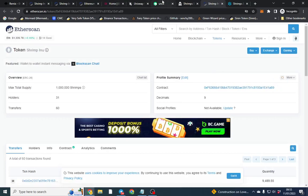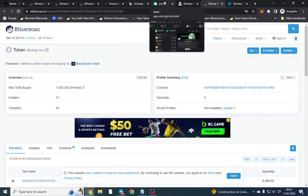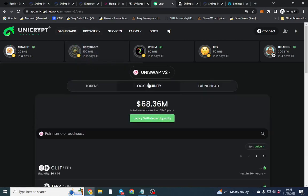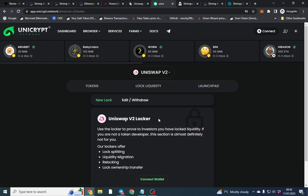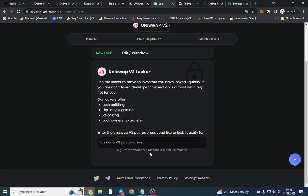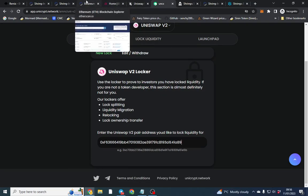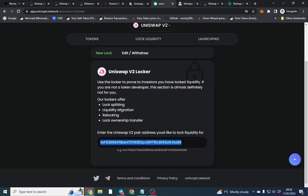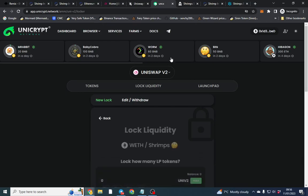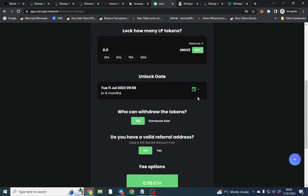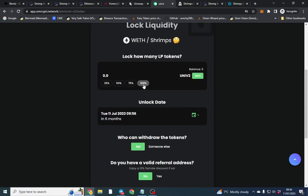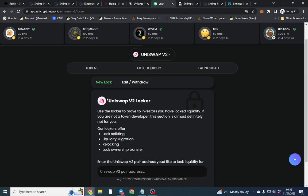Your contract is now live, so you want to lock the liquidity to make sure everything is safe. I'd suggest locking for 30 days minimum, maybe 90 days depending on the length of your project. Unicrypt is the most popular way to lock but it can be expensive. Pink Lock is free. There are other options too — you just put your LP token address in, find the pair, enter the max amount, and lock from there.